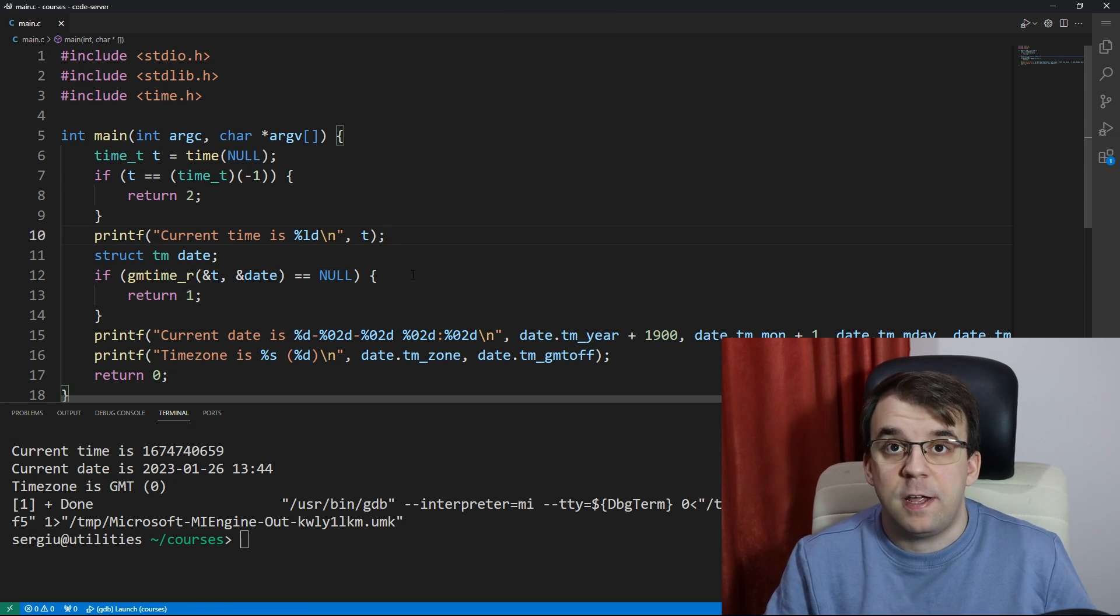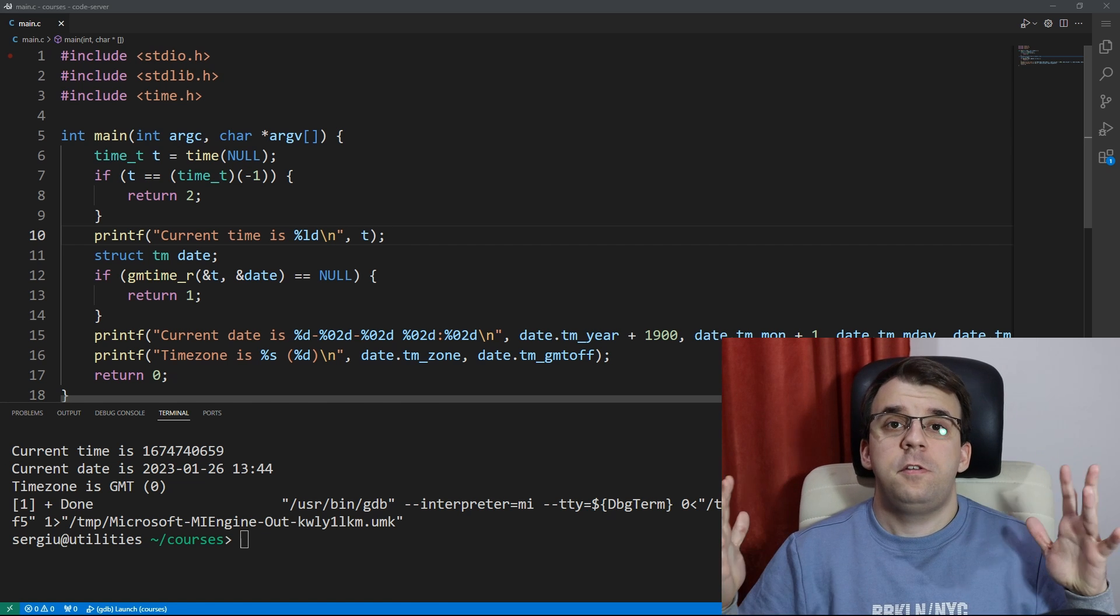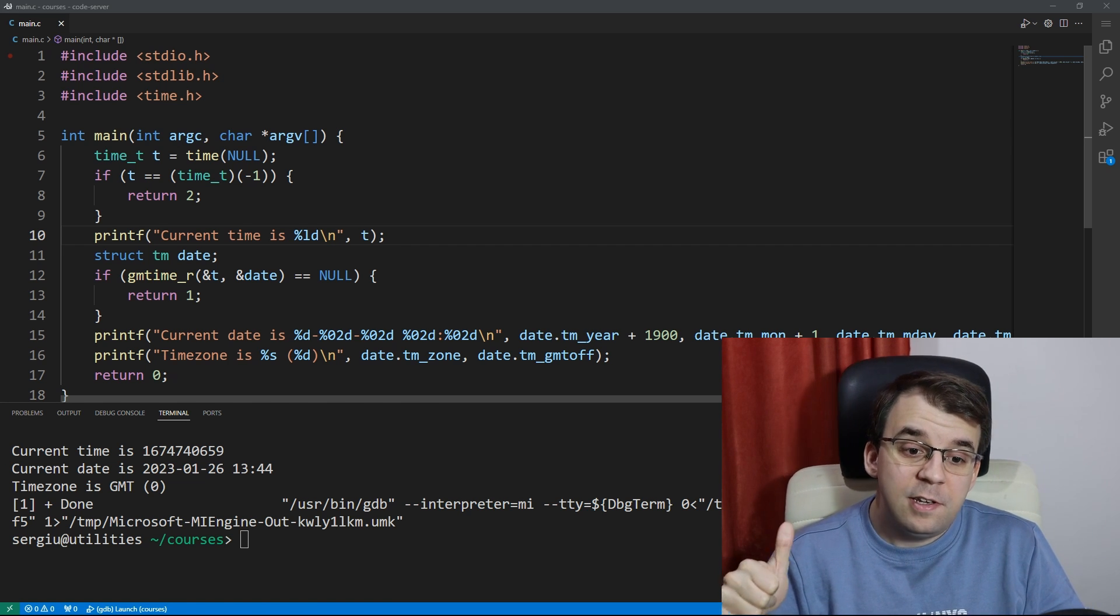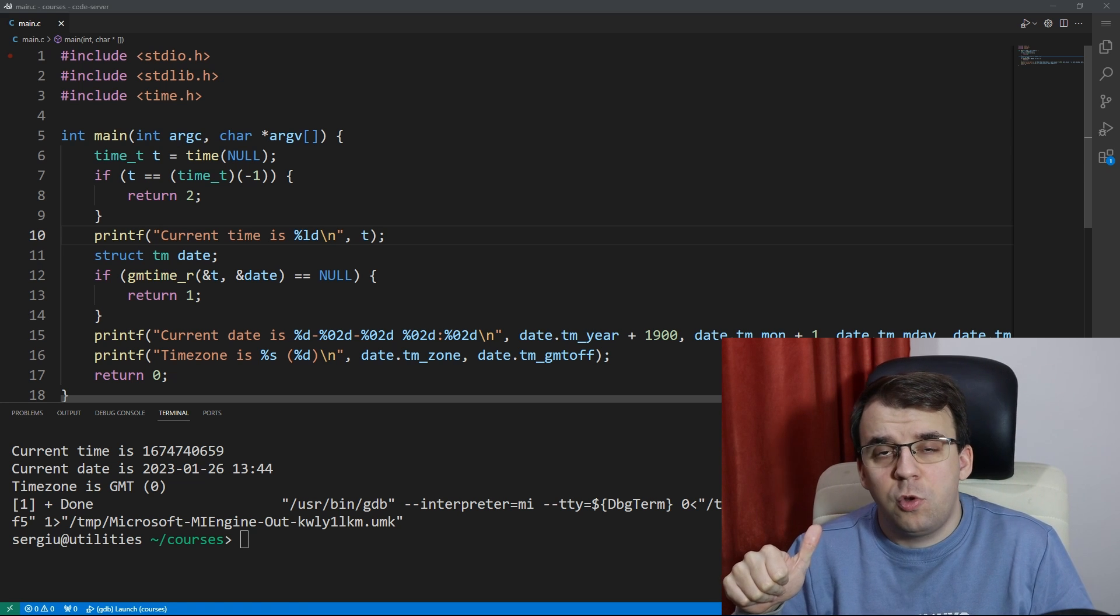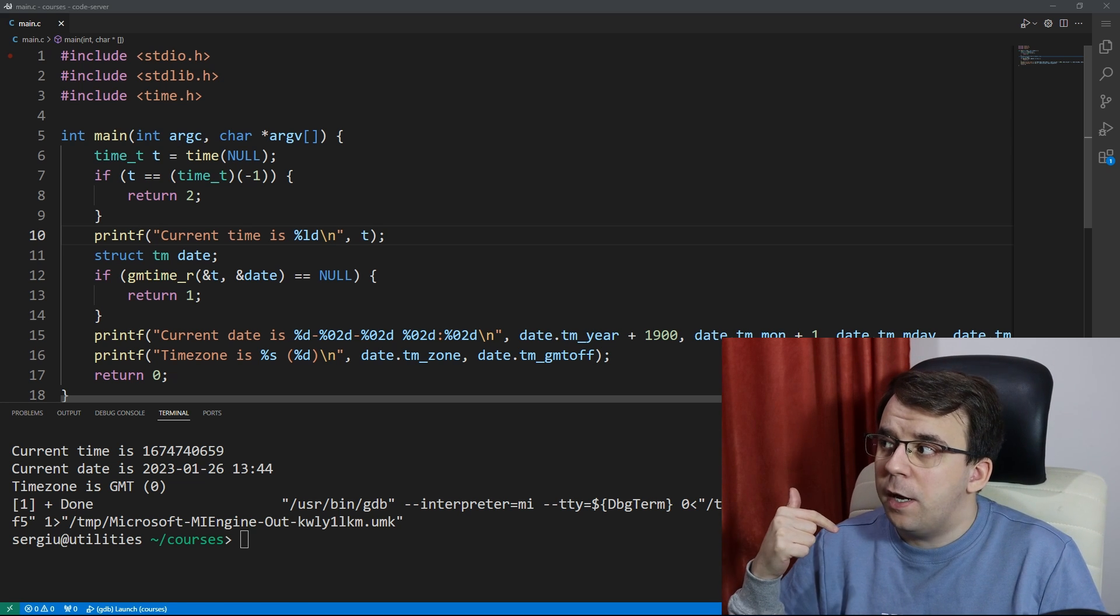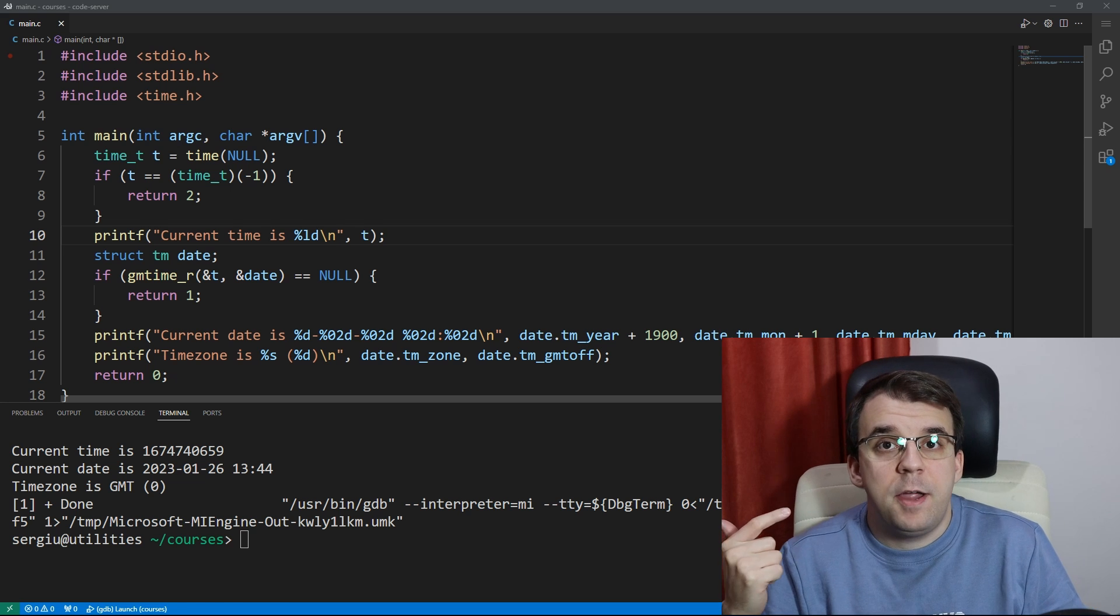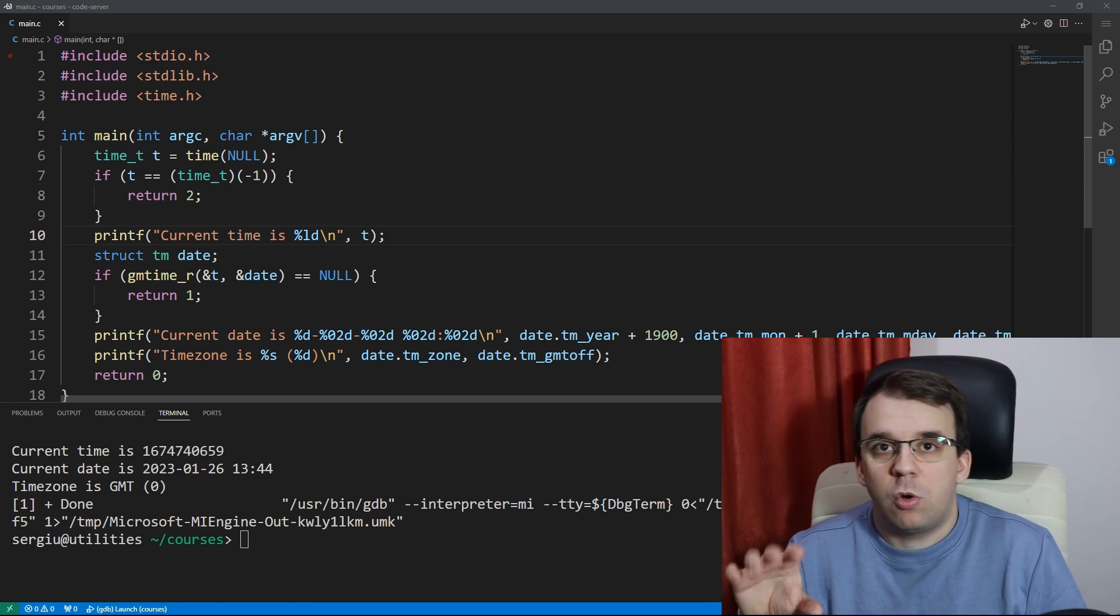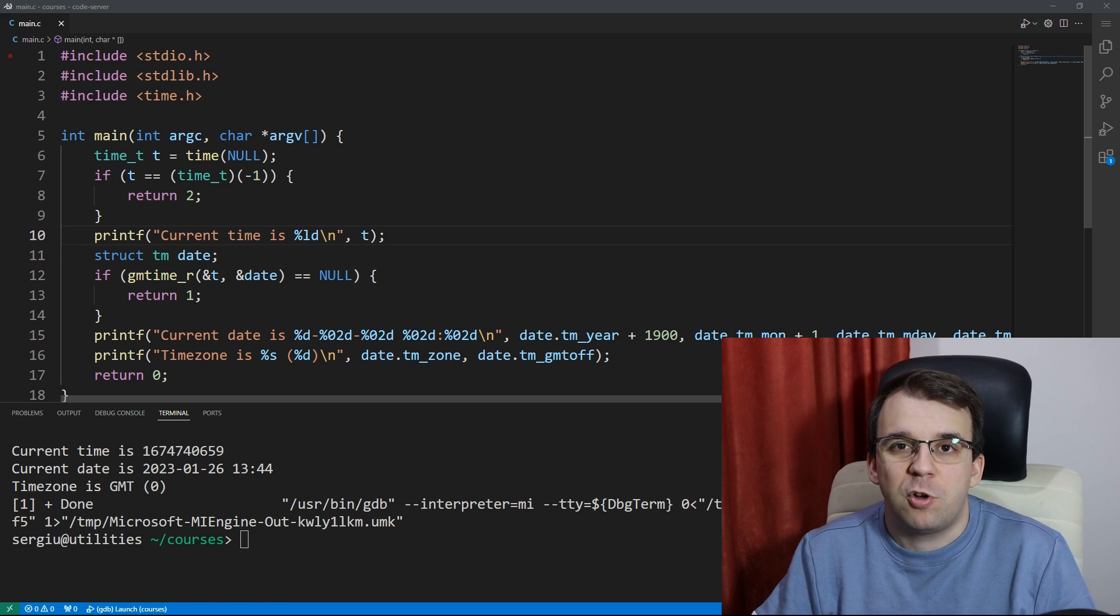That's about it for this video. In later videos we're going to take a look at how to format these dates, and also we're going to take a look at how to know the elapsed time a function took to execute, so that's also a very important topic.